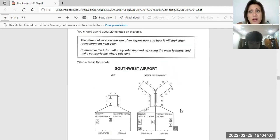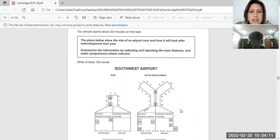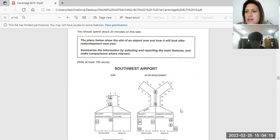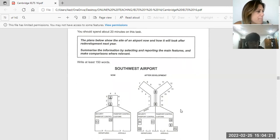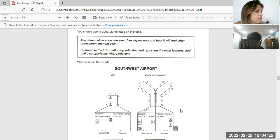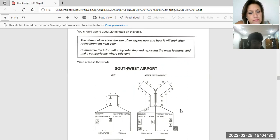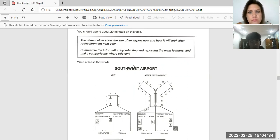You should spend about 20 minutes on this task and must write at least 150 words. The instructions say: the plans show the size of an airport now and how it will look after redevelopment next year. Summarize the information by selecting and reporting the main features, and make comparisons where relevant.